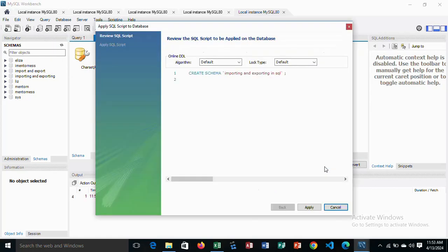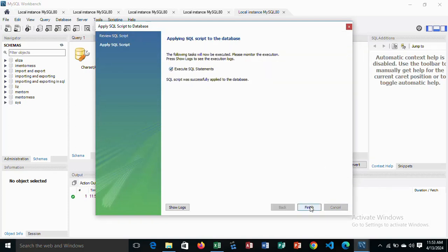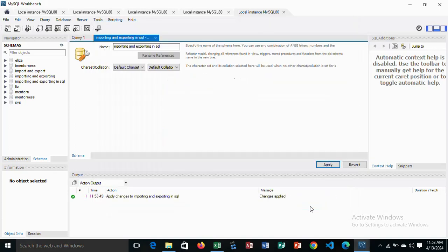Then click on apply, apply, then finish. The database has been created here and we have it here.